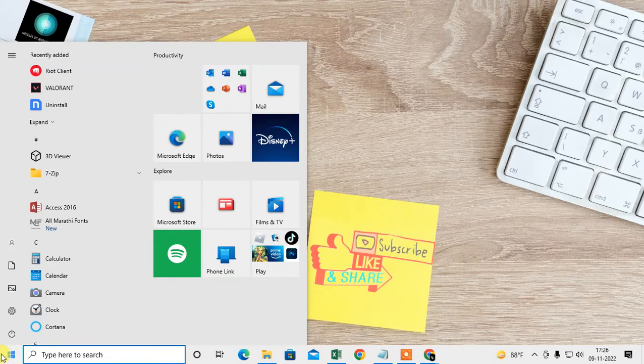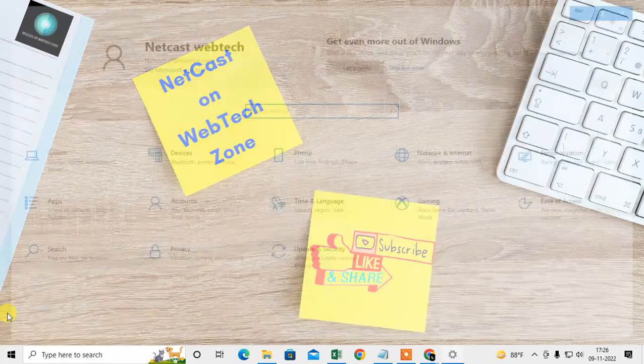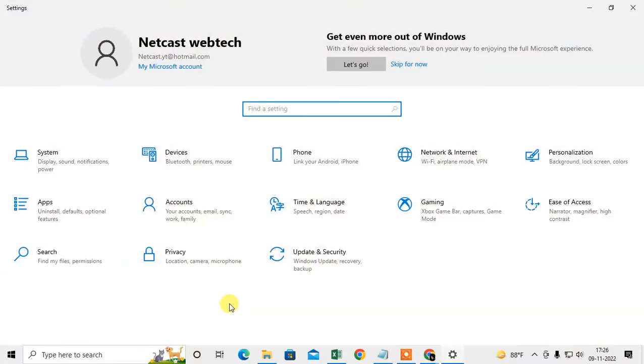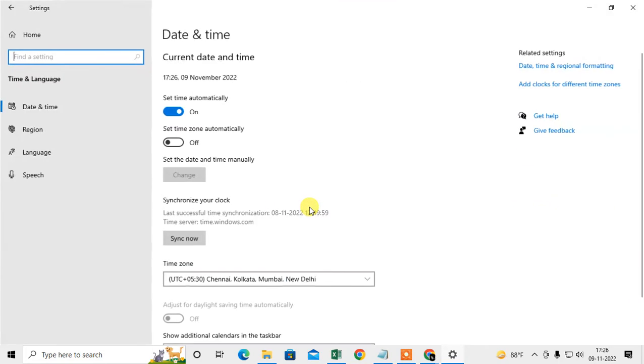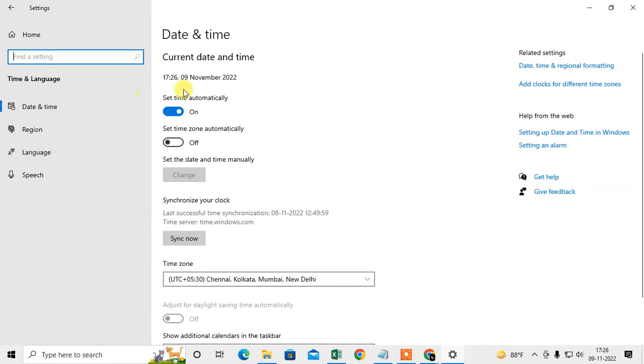Here you can find Time and Language. You can see I have set the time zone automatically. Just turn this on. You can also turn on the time zone setting or switch it off.